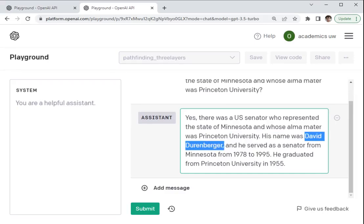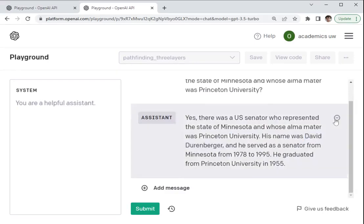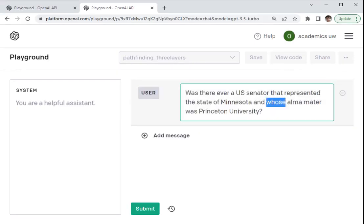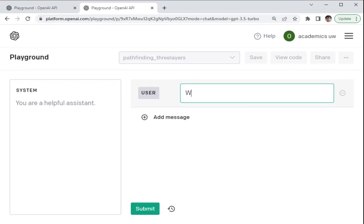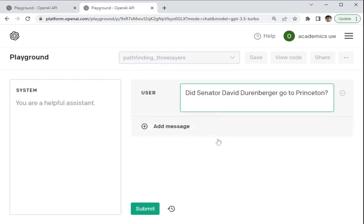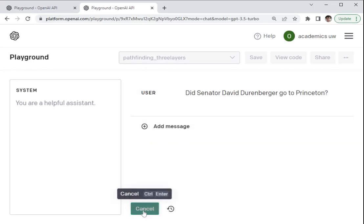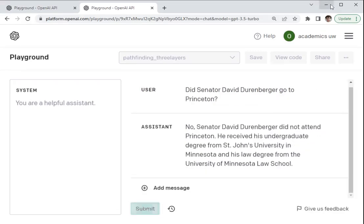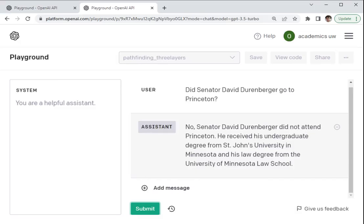And again, the model knows that it's incorrect. And I can show this to you by just asking it, did Senator David Durenberger go to Princeton? And it's going to say no. And it's going to correctly list the universities that he actually graduated from. So again, that was a snowball hallucination.